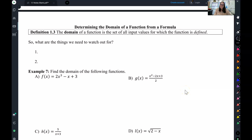This is the last video of this lesson. Doing domain by hand.